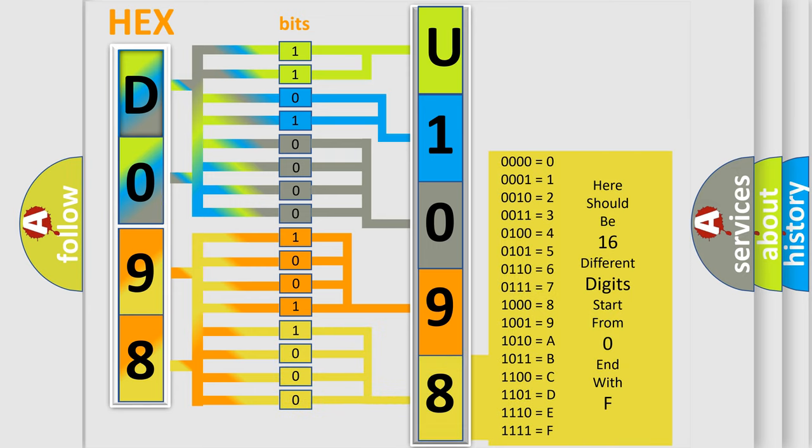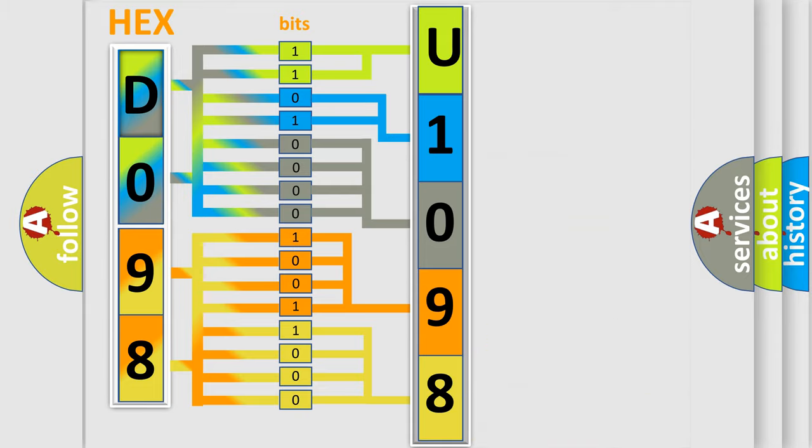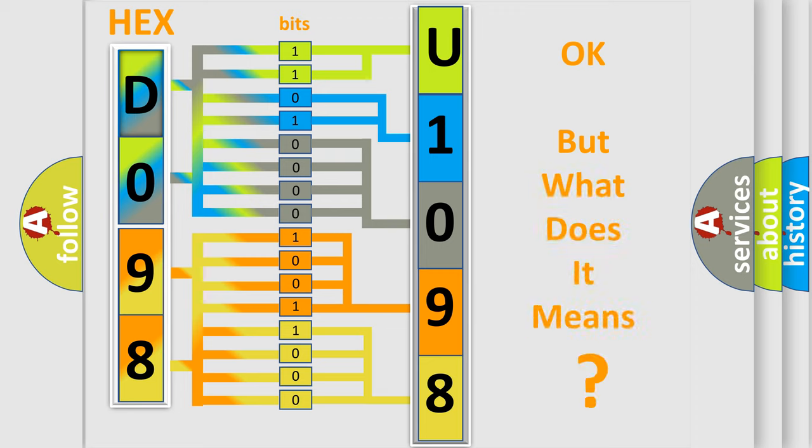We now know in what way the diagnostic tool translates the received information into a more comprehensible format. The number itself does not make sense to us if we cannot assign information about what it actually expresses.